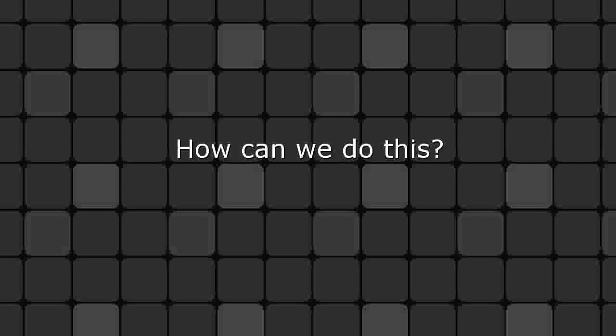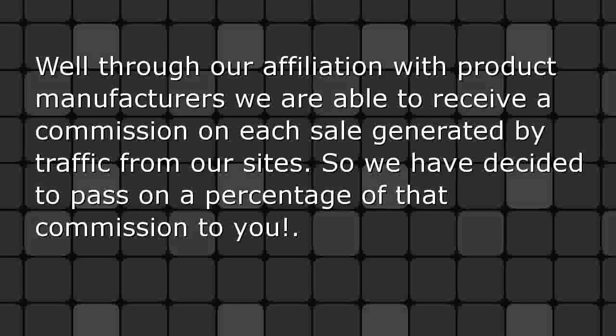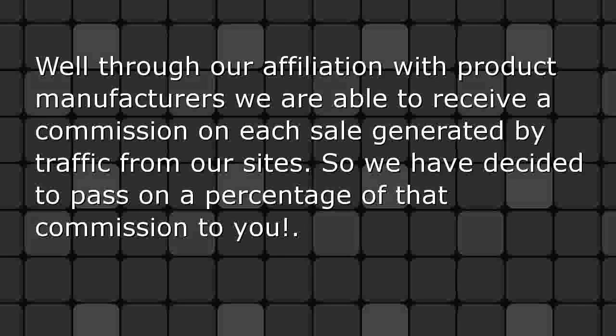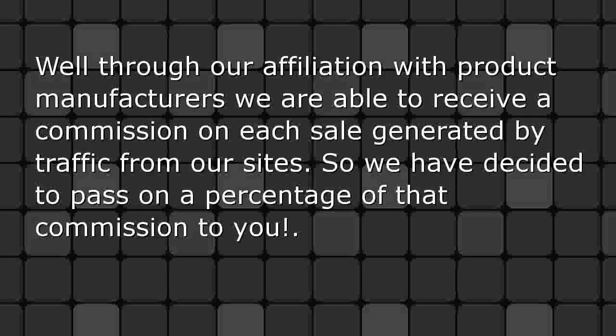How can we do this? Well, through our affiliation with product manufacturers, we are able to receive a commission on each sale generated by traffic from our sites. So we have decided to pass on a percentage of that commission to you.